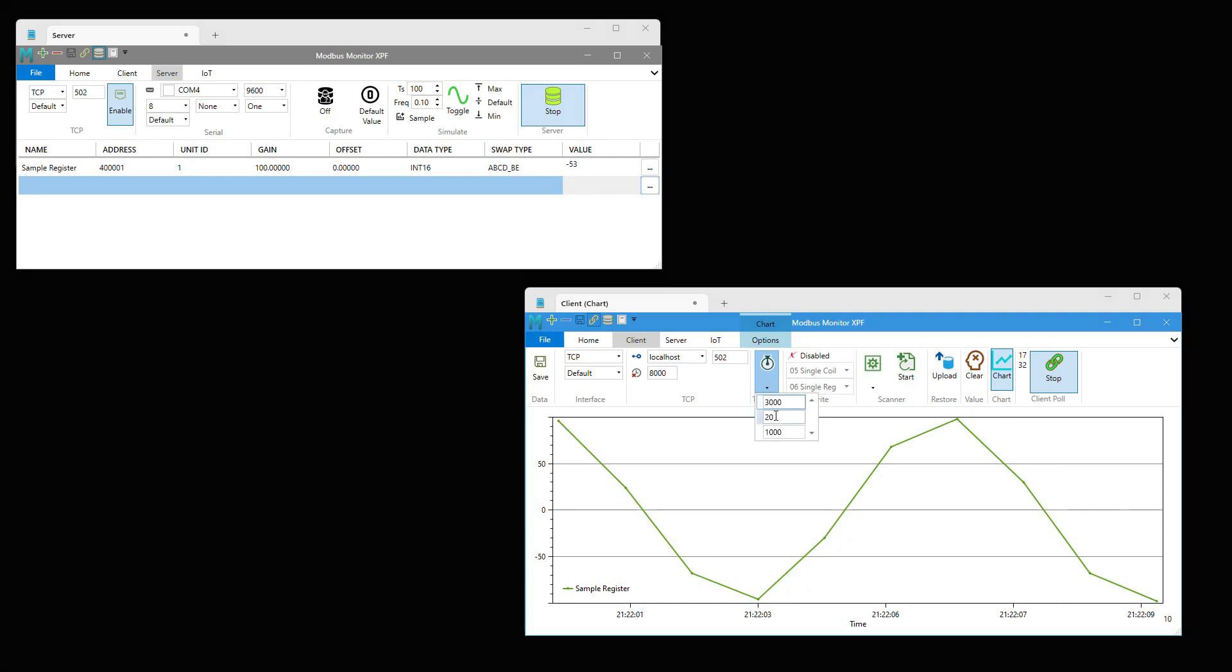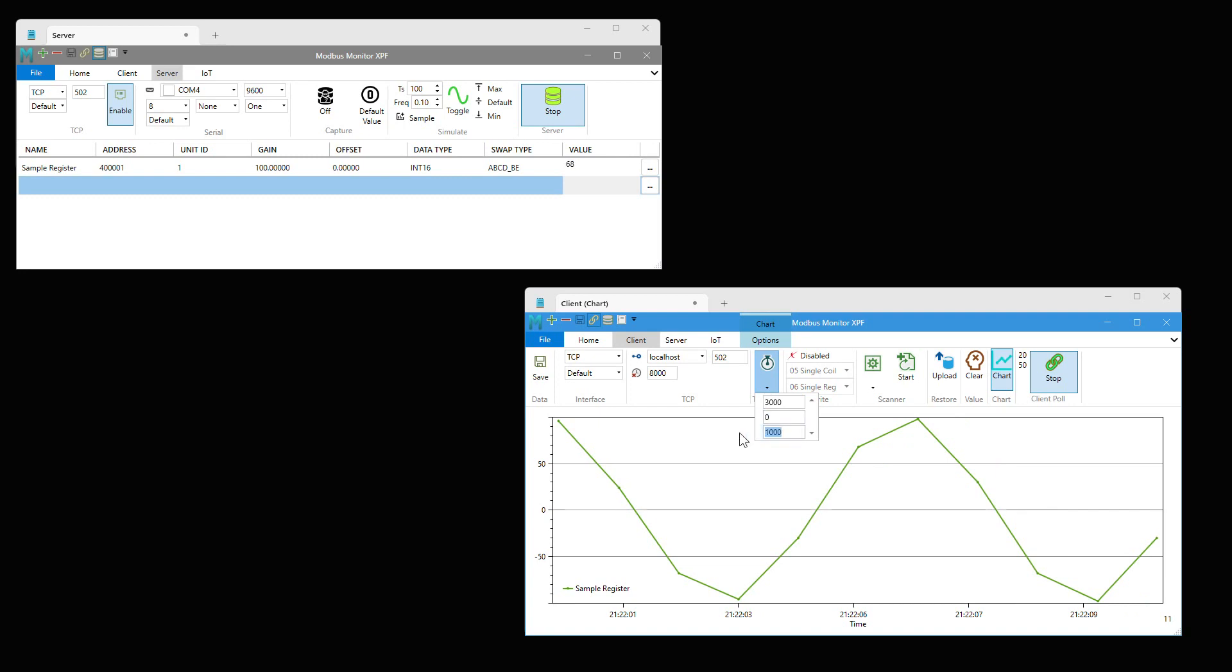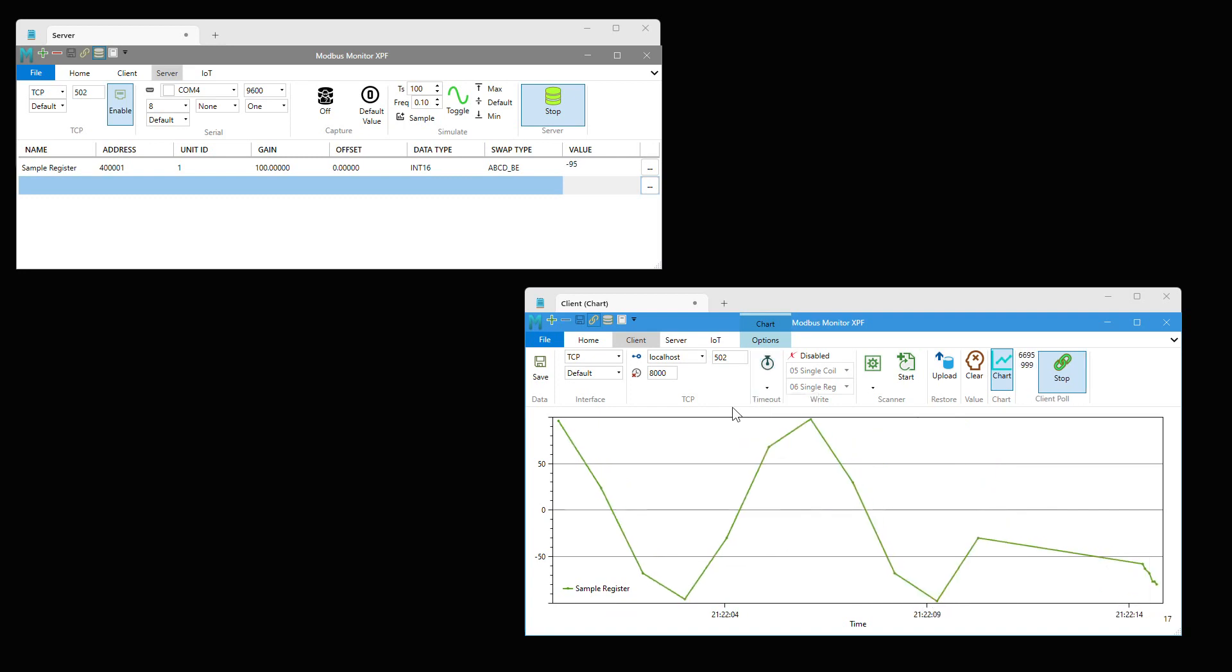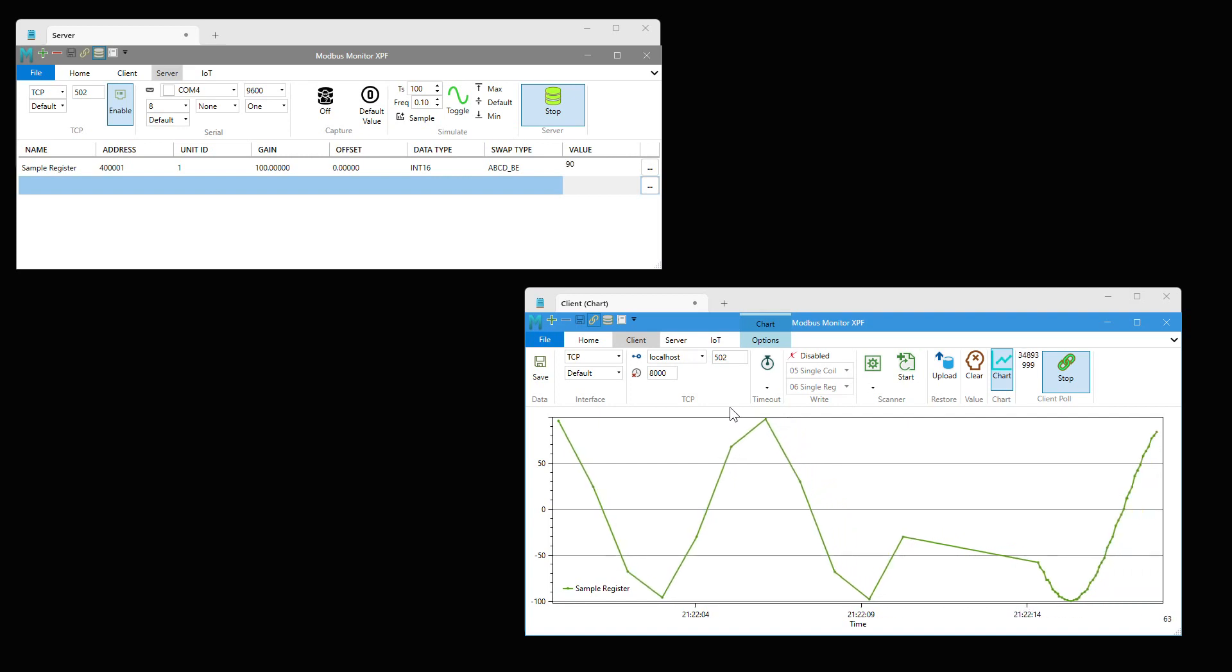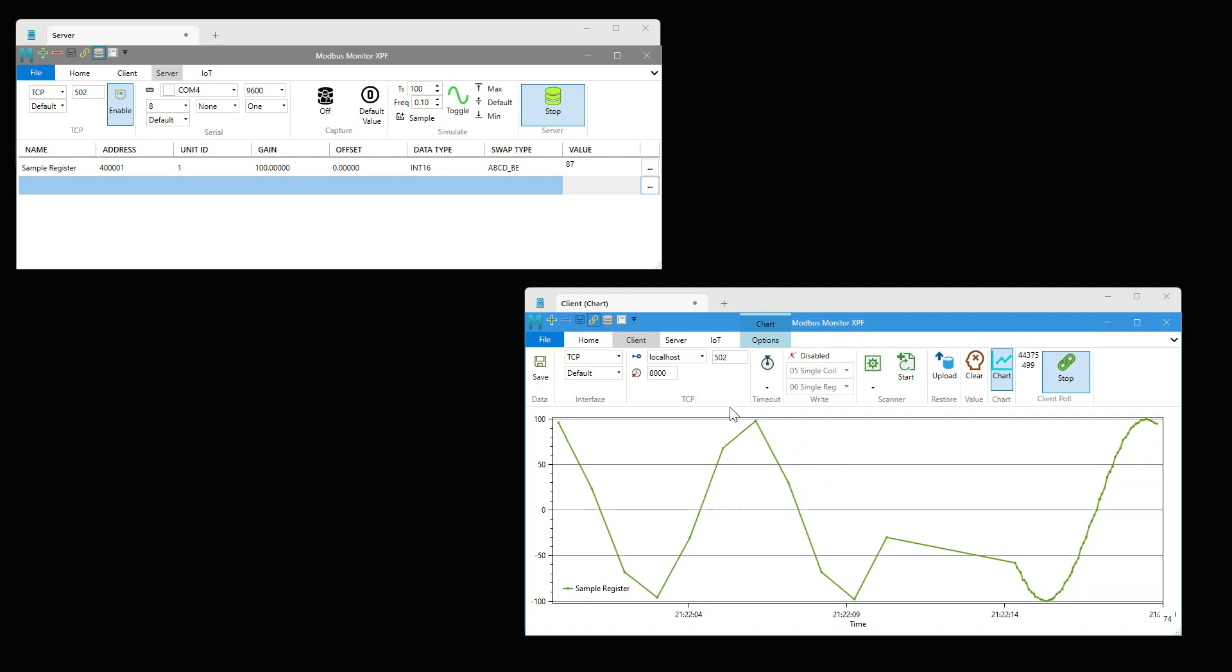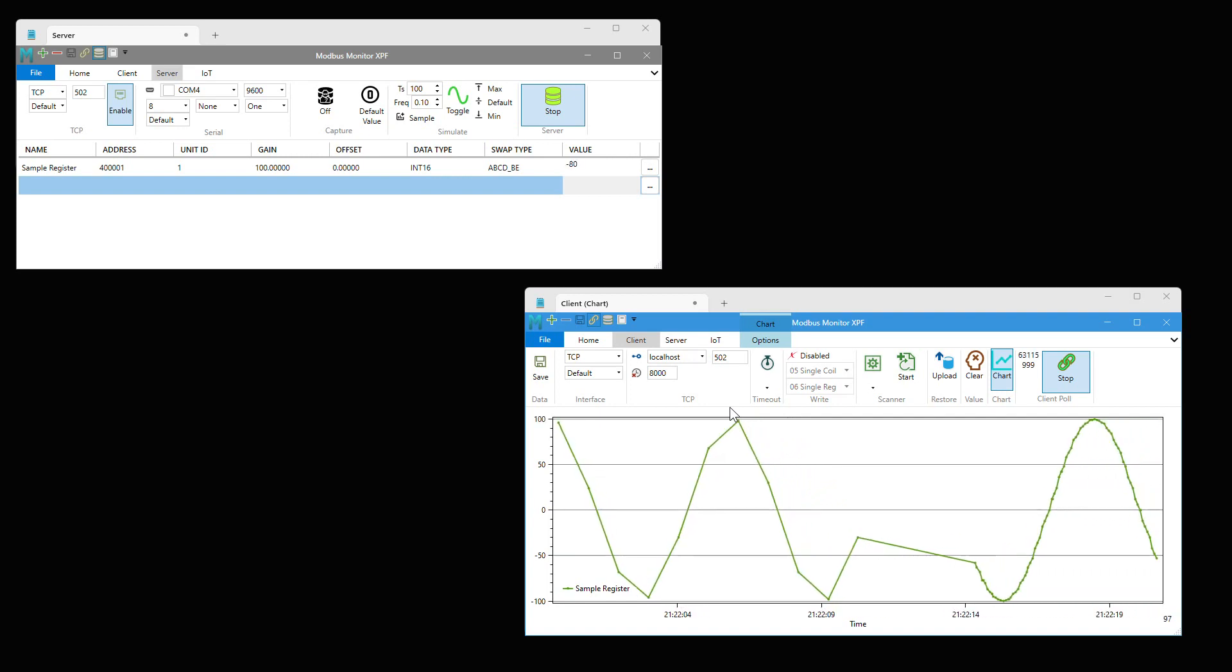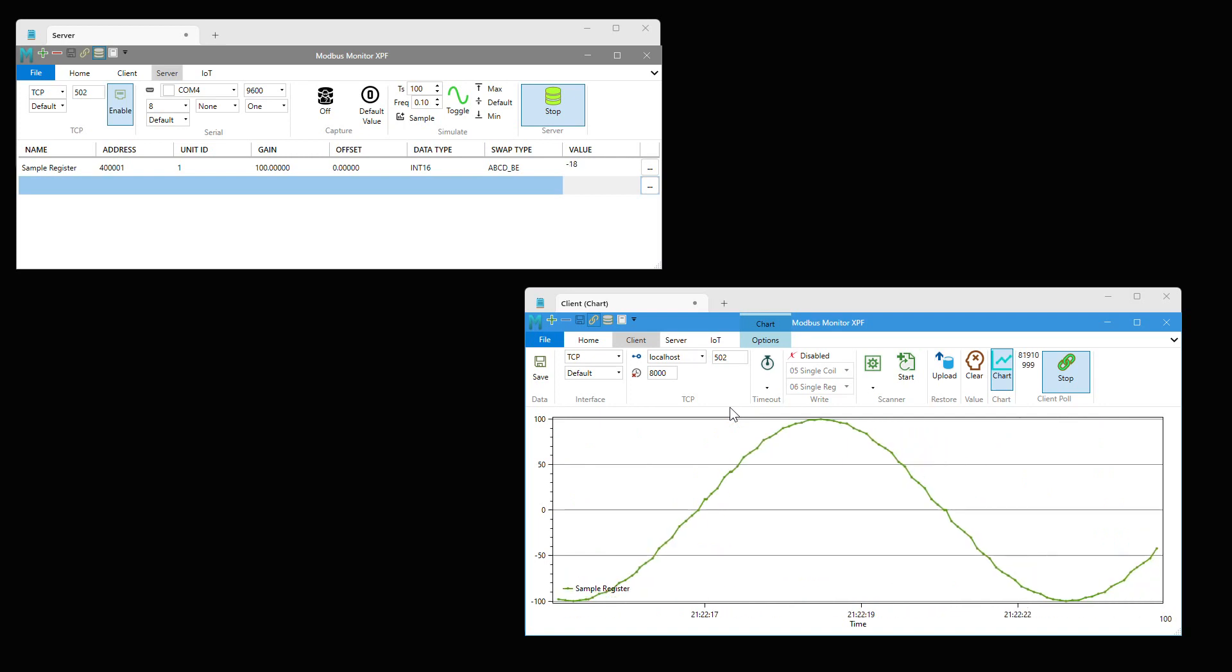To fix this, let's change the pull data inter-frame interval to 0 to capture data as fast as possible. Now, the waveform truly represents the actual data generated by the simulator. Be sure to adjust as needed for your application.